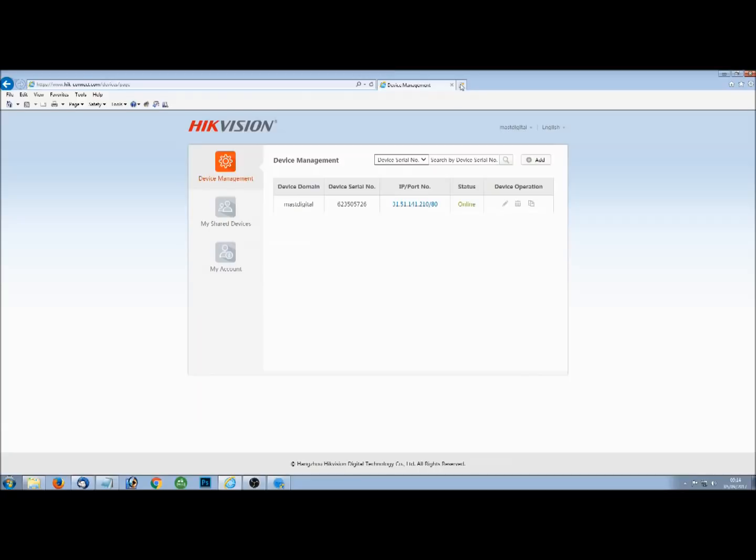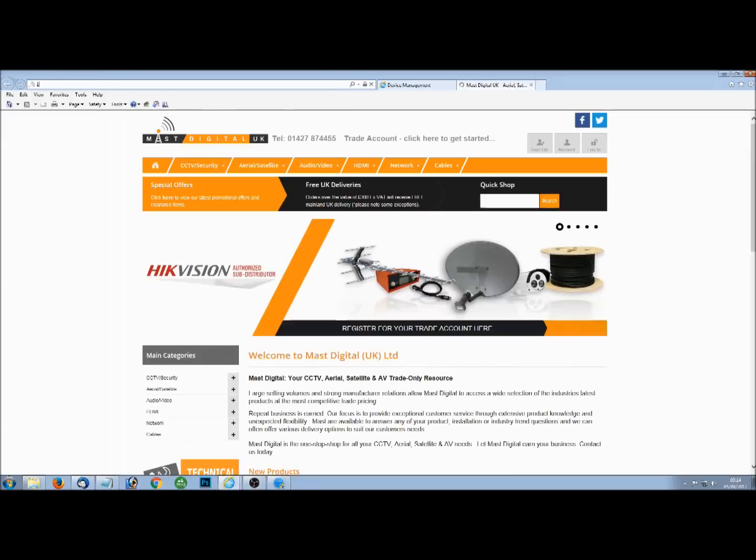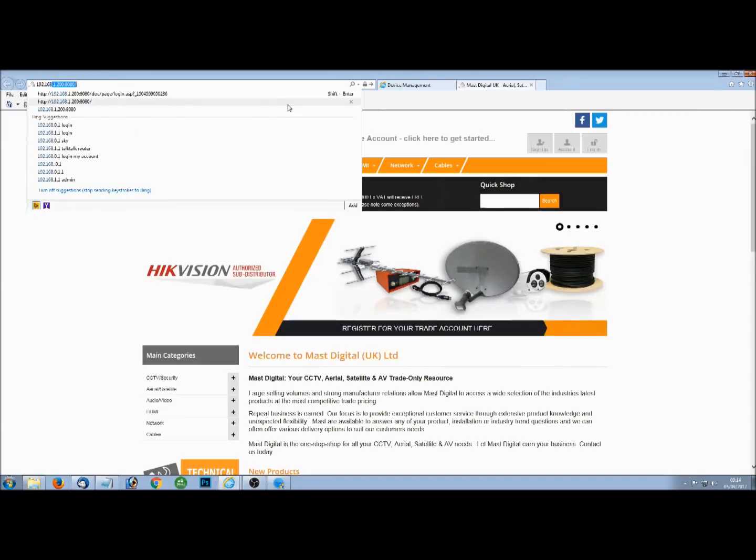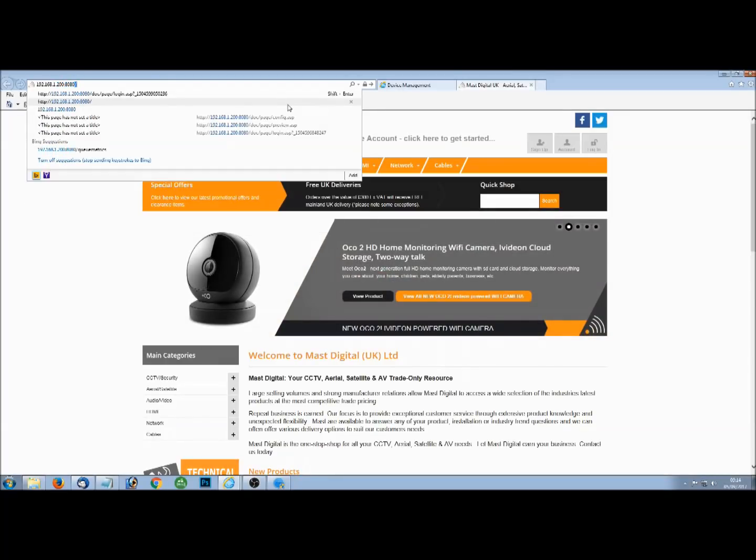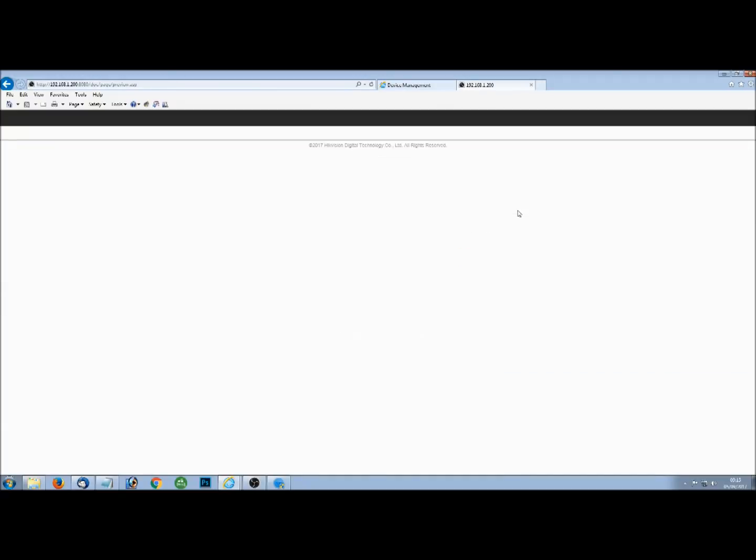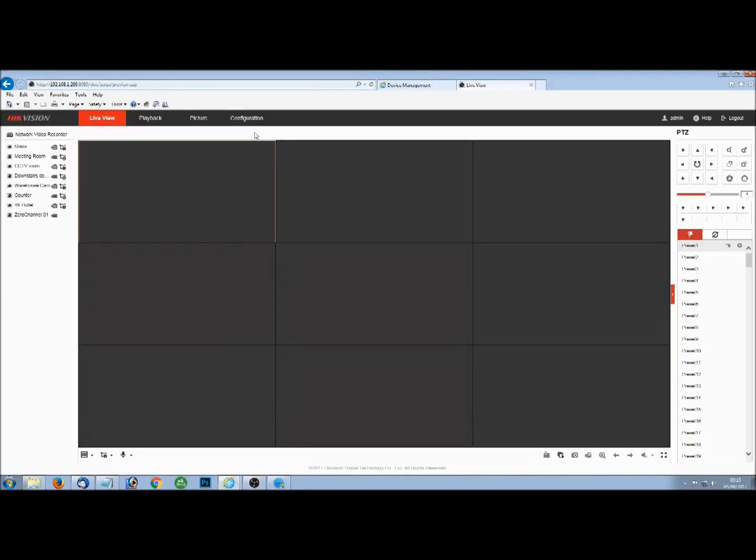But I'm just going to add another one just to show you quickly how to do it. Basically, if you log in to your recorder or camera on your local IP address, you can find out the address using the SADP tool from HIC Vision. If we log in here, depending on the firmware, you can set your own verification code on the new firmware.